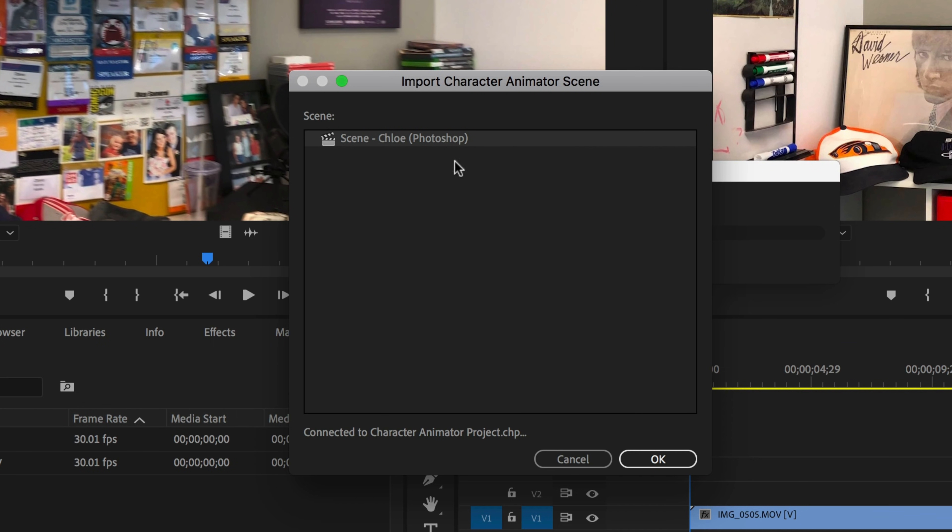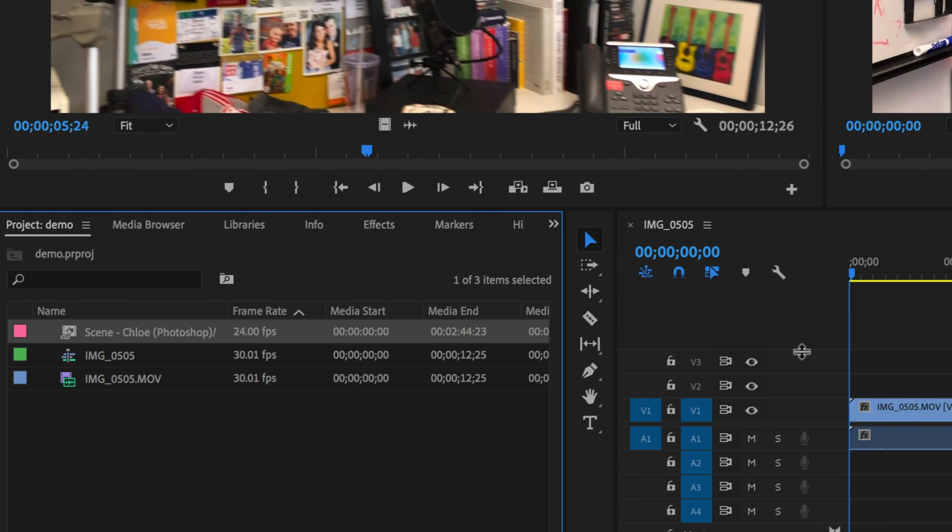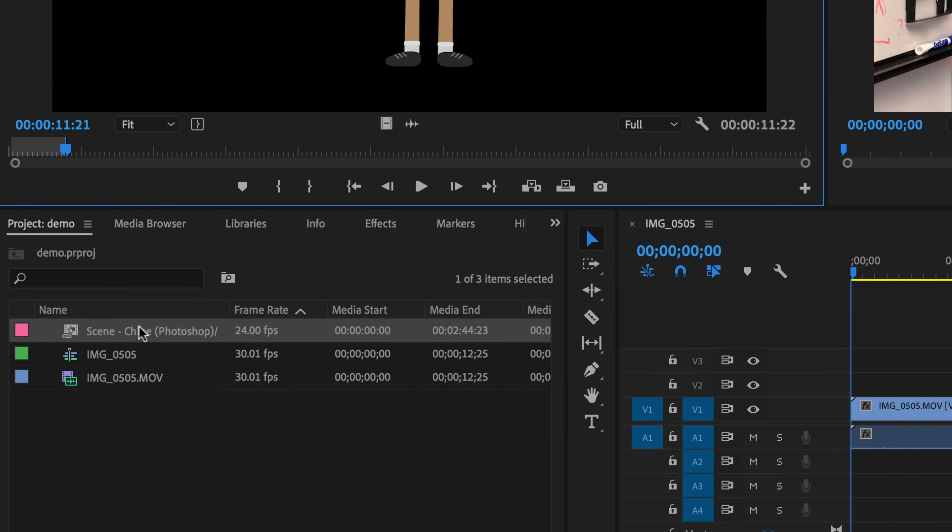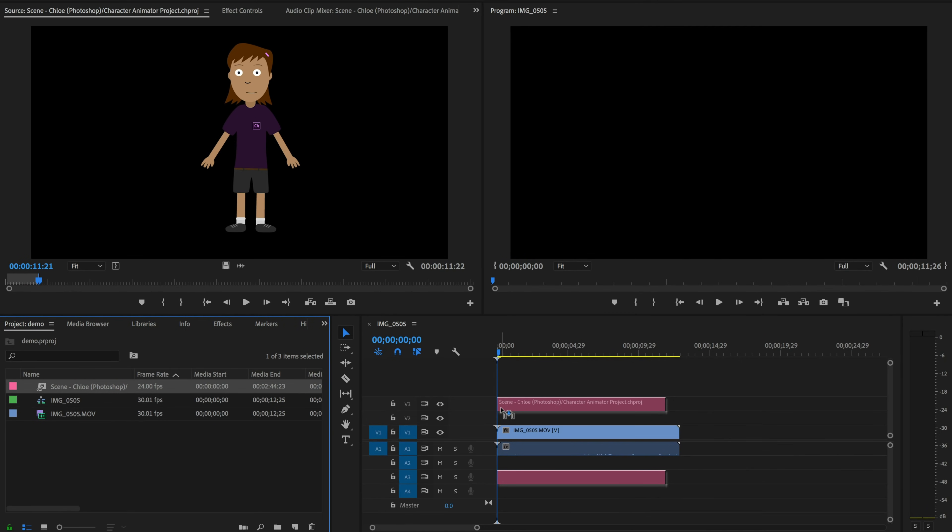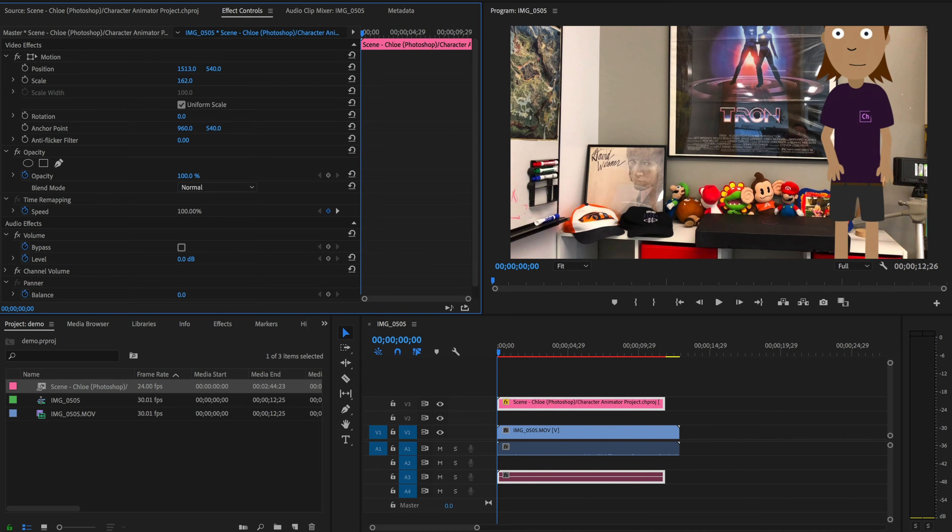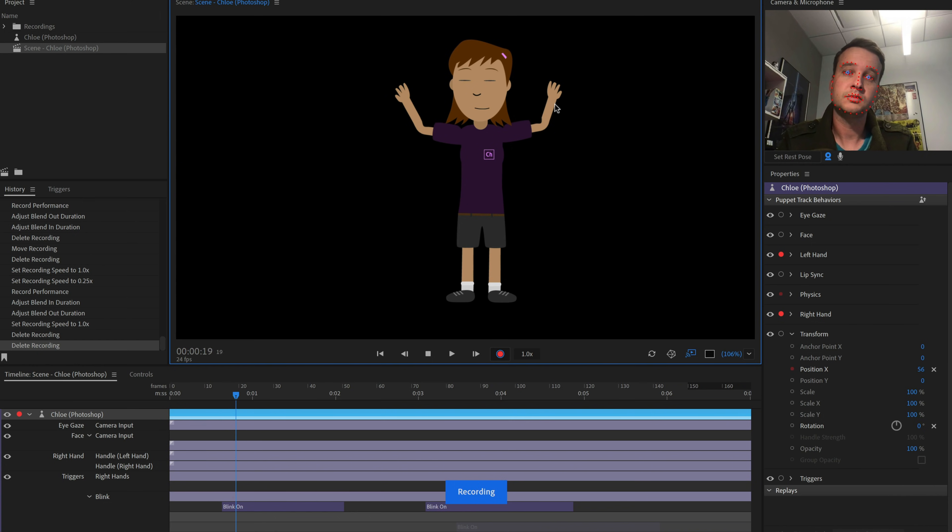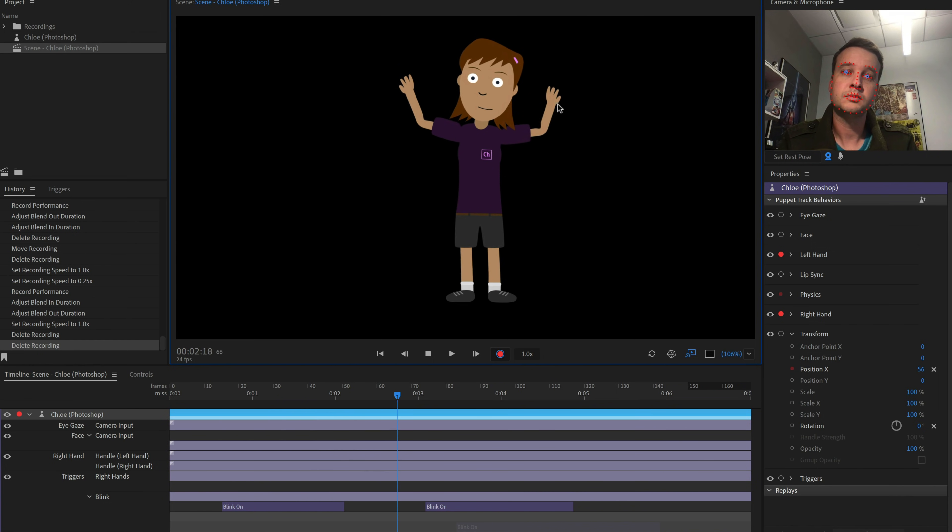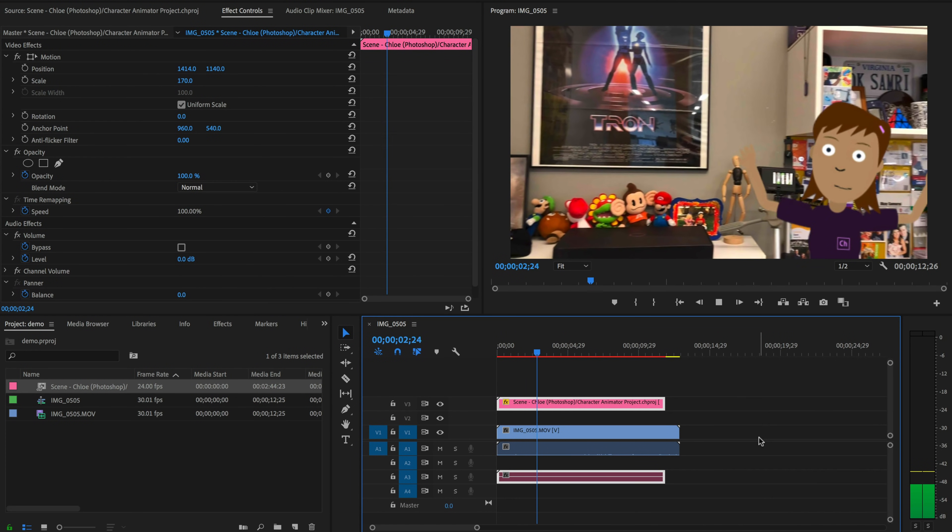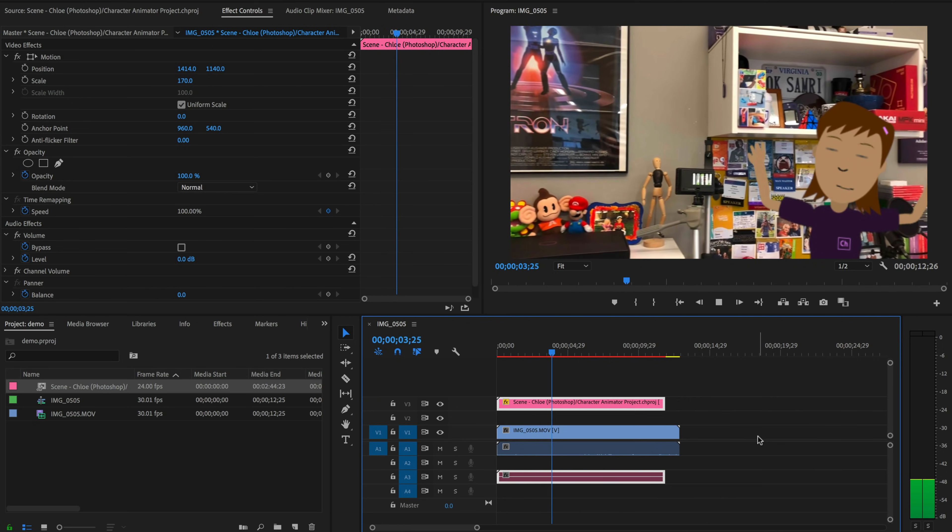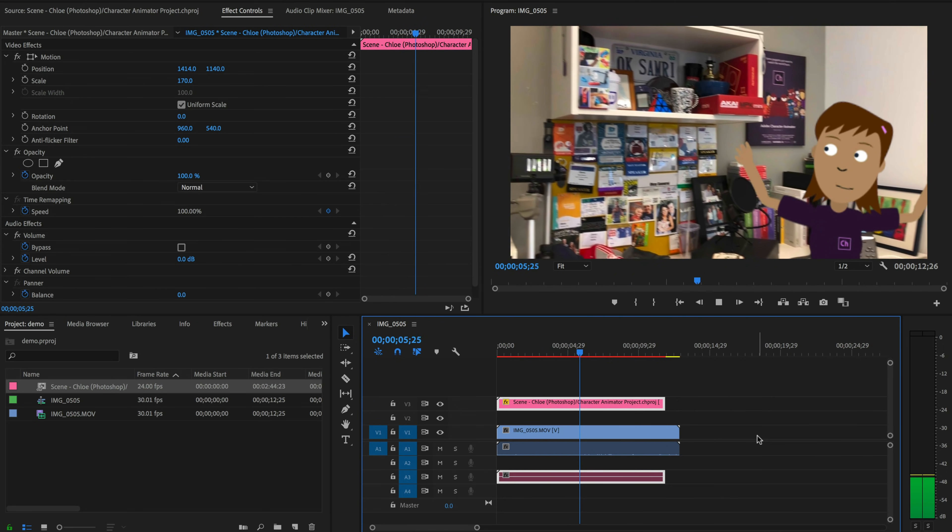By selecting a scene and clicking OK, that scene will now appear as a media asset in your project, complete with a transparent background, making it easy to composite your character with other elements in a composition or sequence. If you return to Character Animator and make further recordings or edits, those changes will automatically show up in the After Effects or Premiere Pro project.